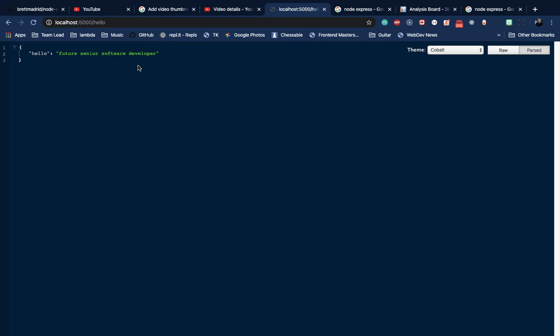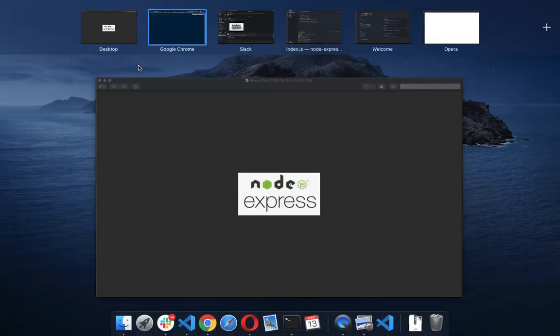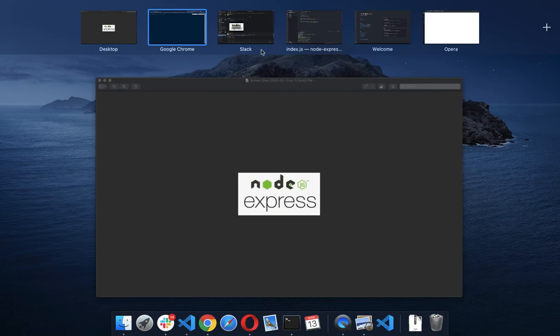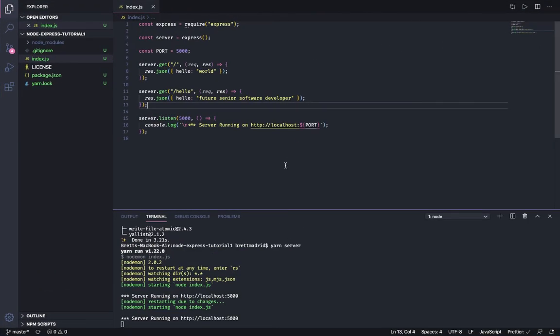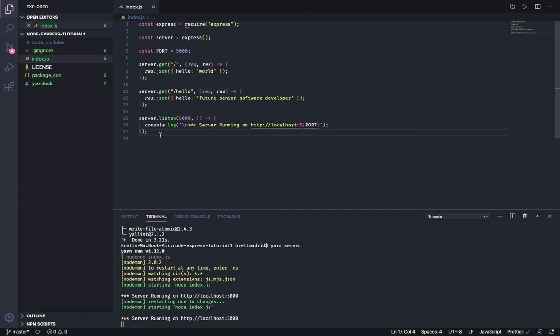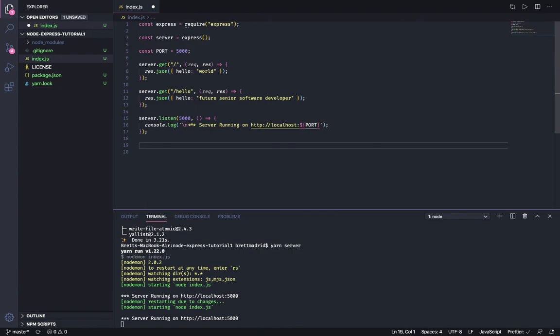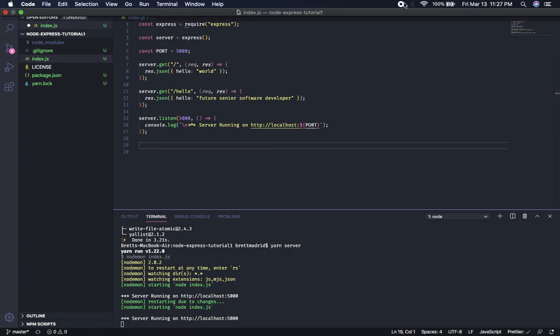So I hope that this was educational. The next thing we're going to do in the next video is we're going to learn how to do a POST or a create endpoint. I hope you come back, thank you very much.